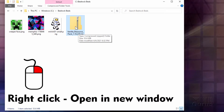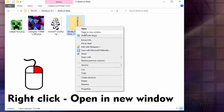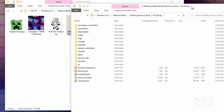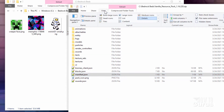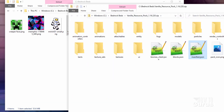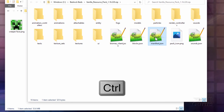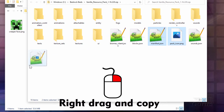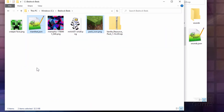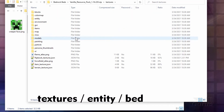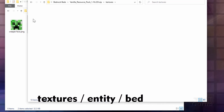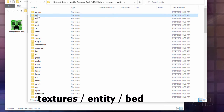Let's open this up in a new window — I'll just right-click and choose Open in New Window. Now a couple of things we need in here: first, we need this file, manifest JSON, and also the pack icon. Let's change our view to large icons so you can see those better. I'll take manifest and use the Control key to grab the pack icon, then right-drag those over and copy. We'll need both of those for the resource pack. Now let's find our graphics — they're inside of textures and then inside entity, and right here is a folder named bed.